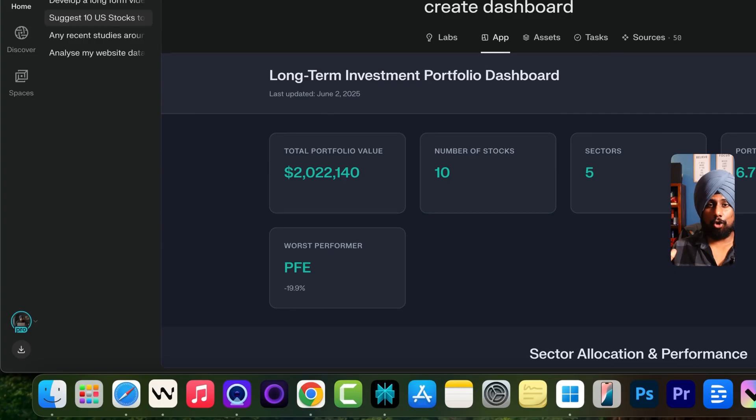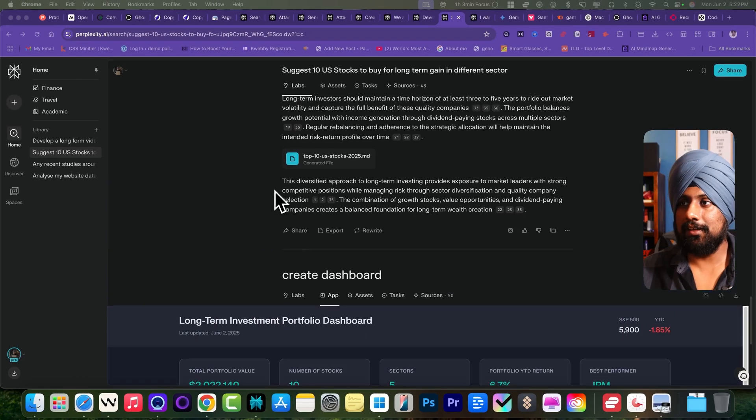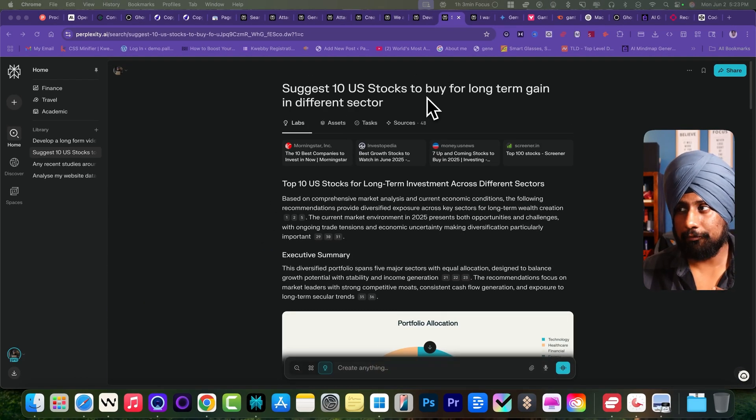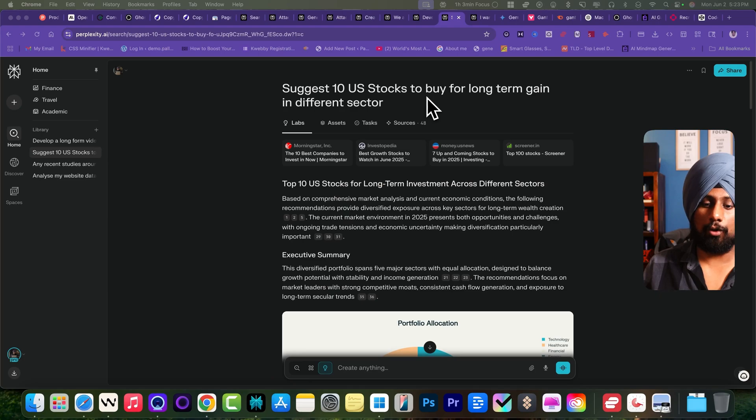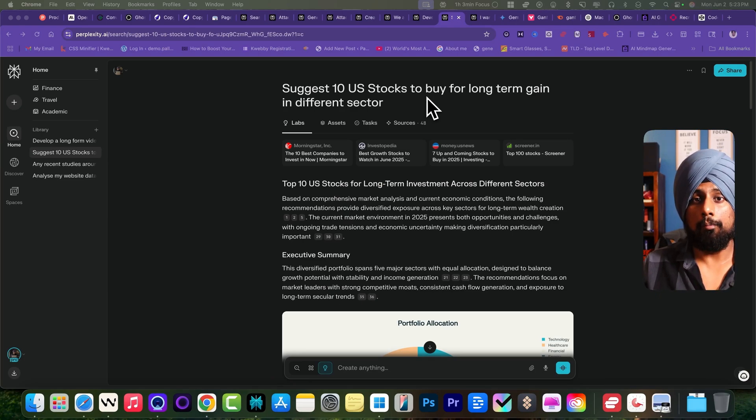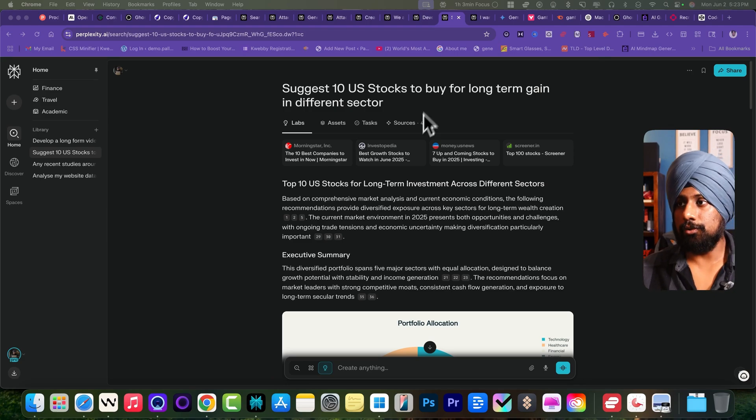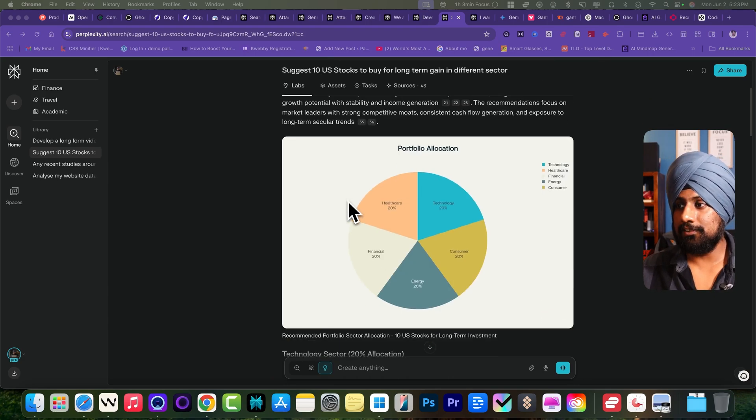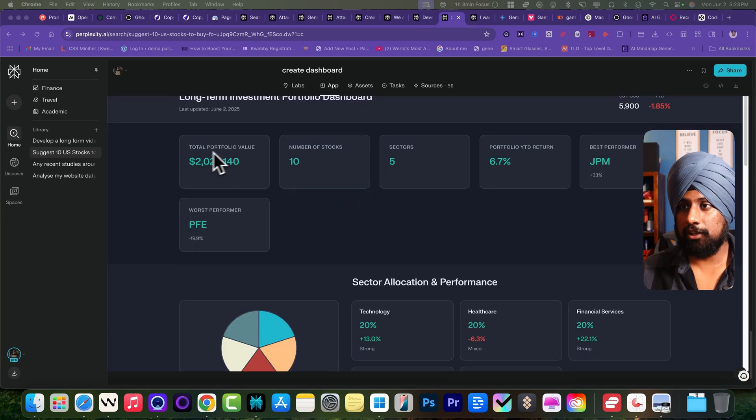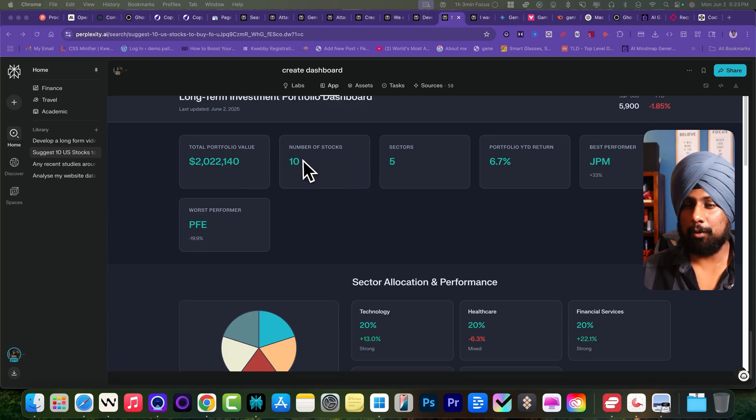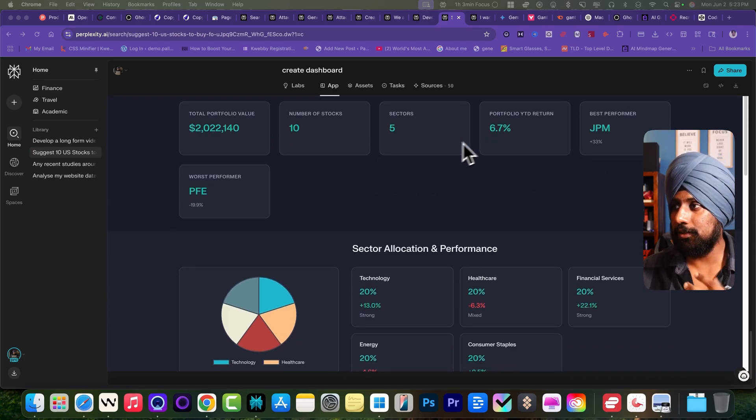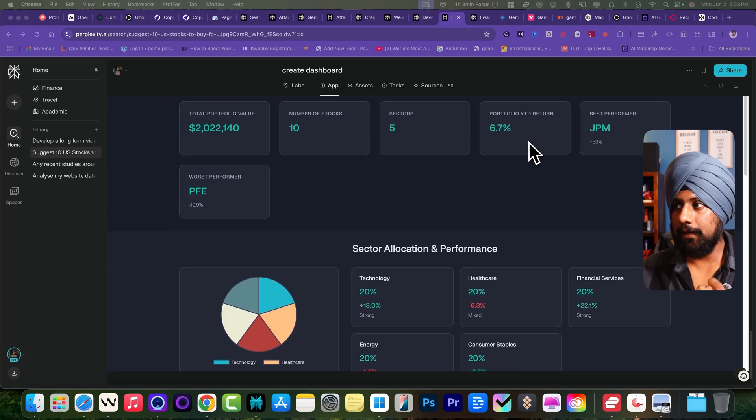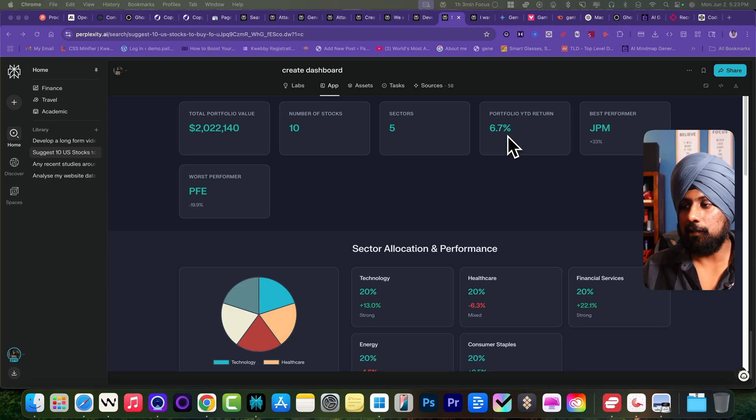For example, here what I've said is suggest 10 stocks to buy for a long term gain in different sectors. I don't want to invest in a particular sector but I want to diversify my portfolio so that I gain constant returns. Here it has suggested me this and it has created total portfolio value, number of stocks. You can see the portfolio year-to-date return is about 6.75% which is pretty low anyways.